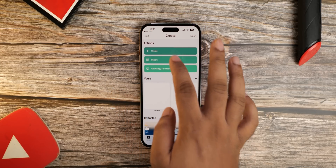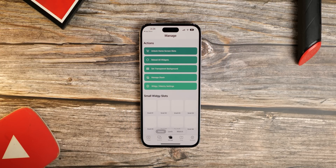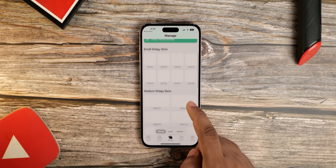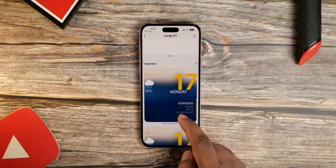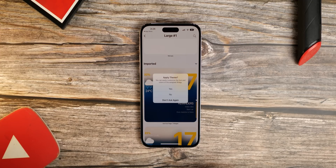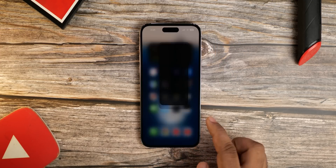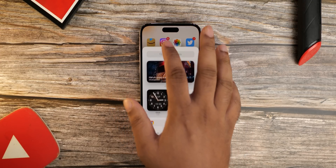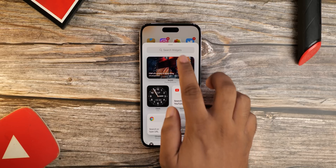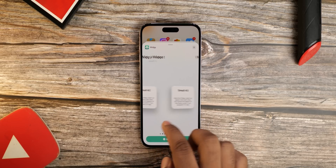Once it's done, go to the Manage page within Wigi and set the large number 1 widget to the widget you've just downloaded. Now all you need to do is add the widget as you would normally do on your phone, and that's pretty much it — it's as simple as that.